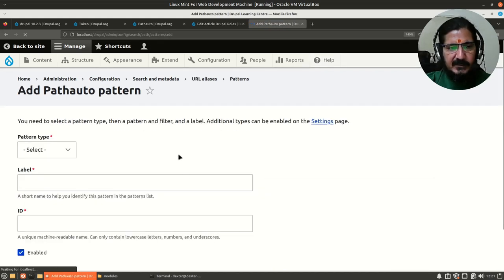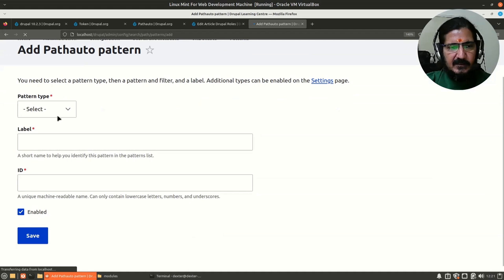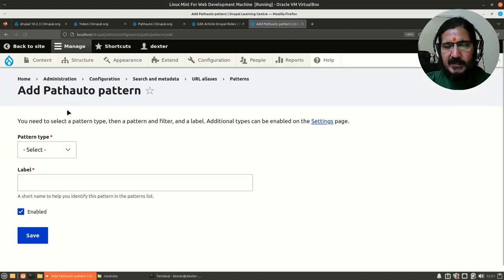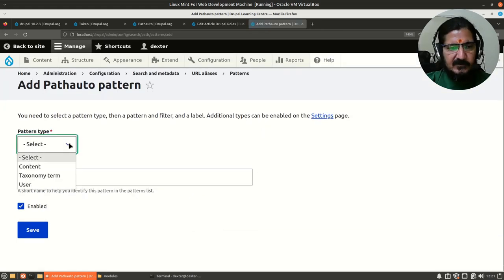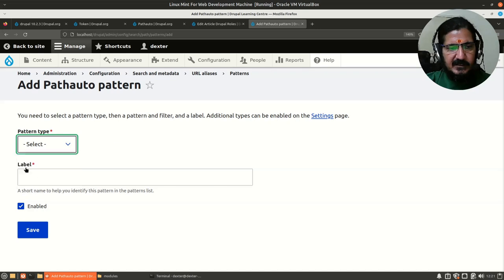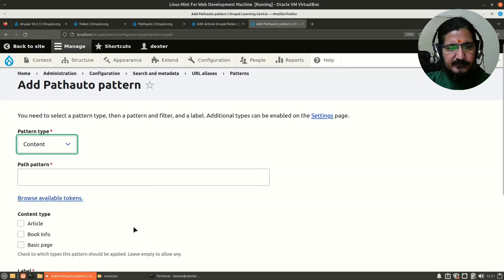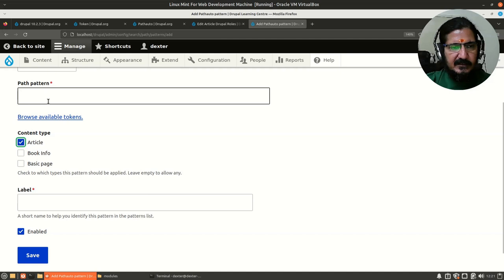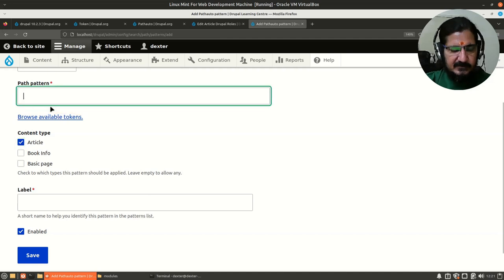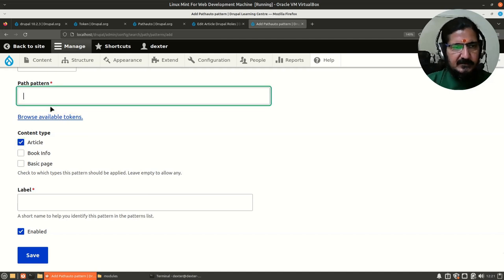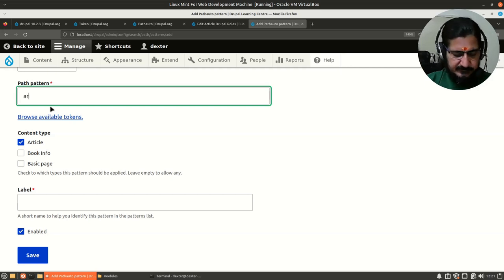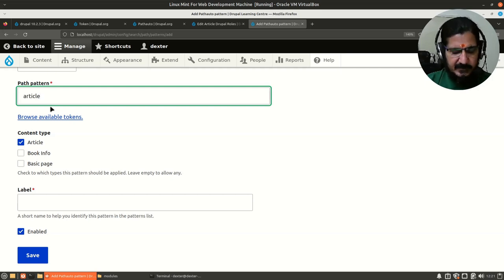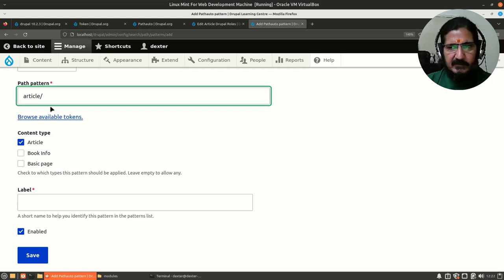Here you will see the URL aliases. We go to the pattern settings and here we will add a Path Auto pattern. You can generate pattern for many different things, but we want to generate pattern for our content. The content which we want is the article, and here is where we want to give the patterns.